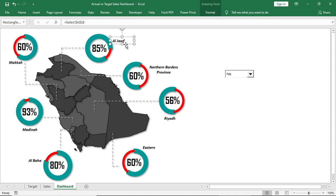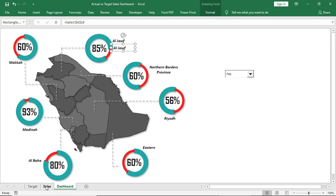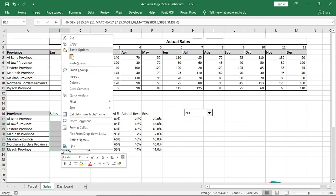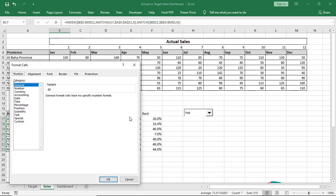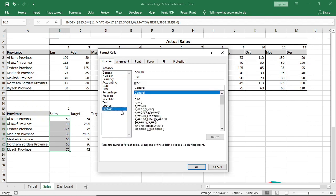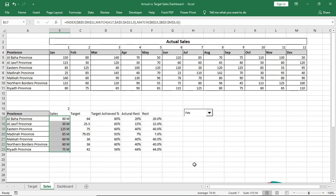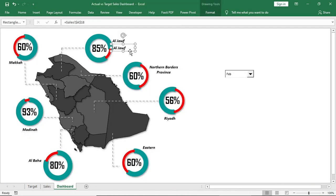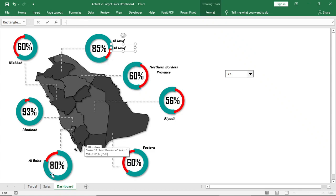Then copy the shapes and this time connect with the cells. Format the cells first to show it in millions. Go to Format Cell and in Custom Type, type 0 and M in quotation. Now connect with the cells. Do the same for all charts.